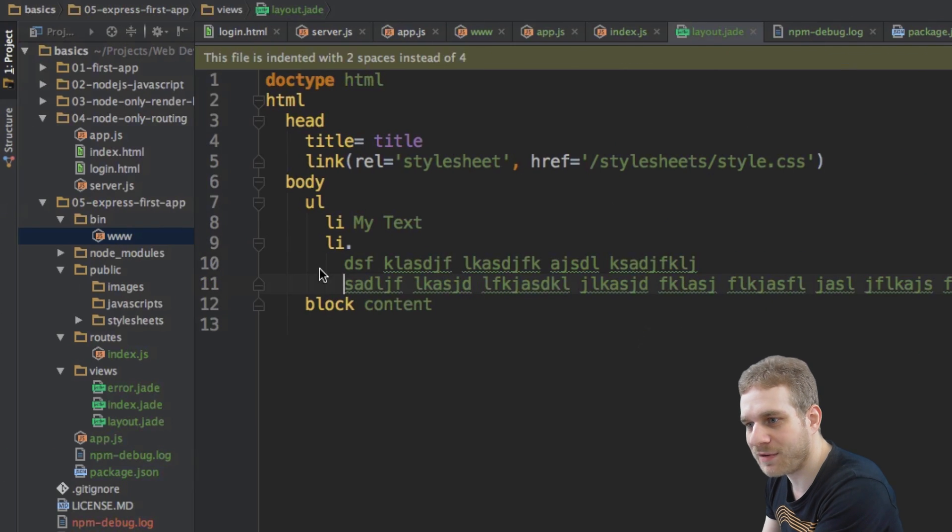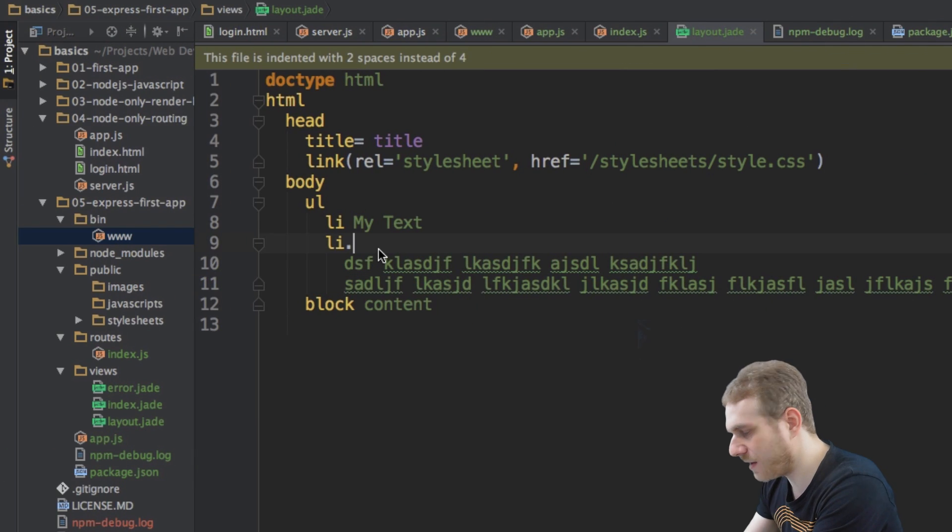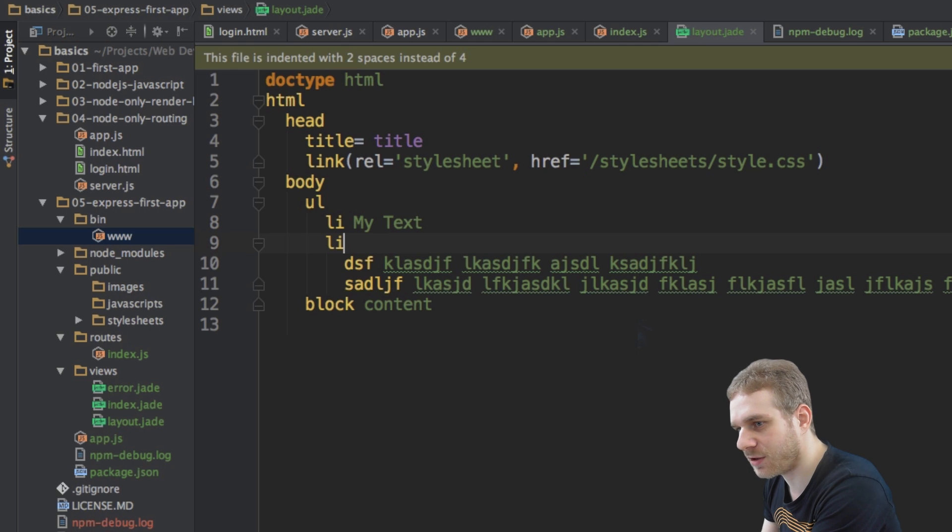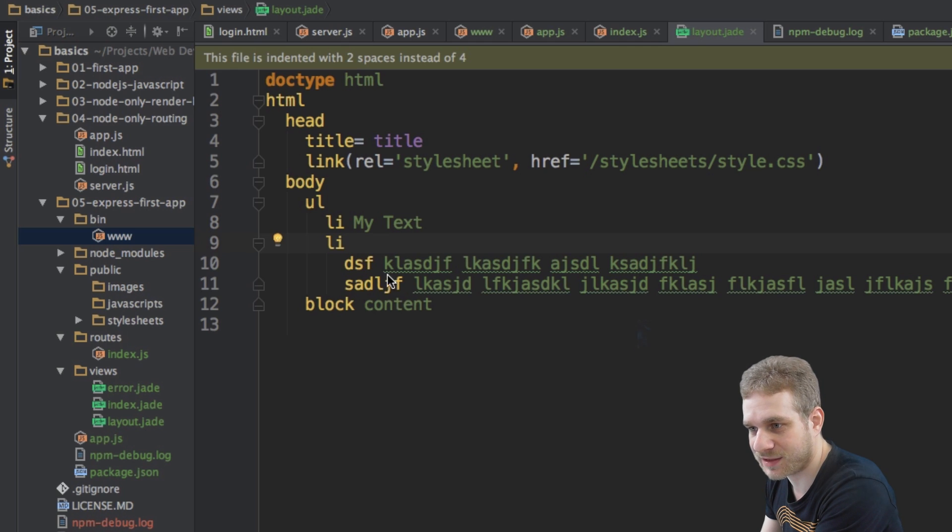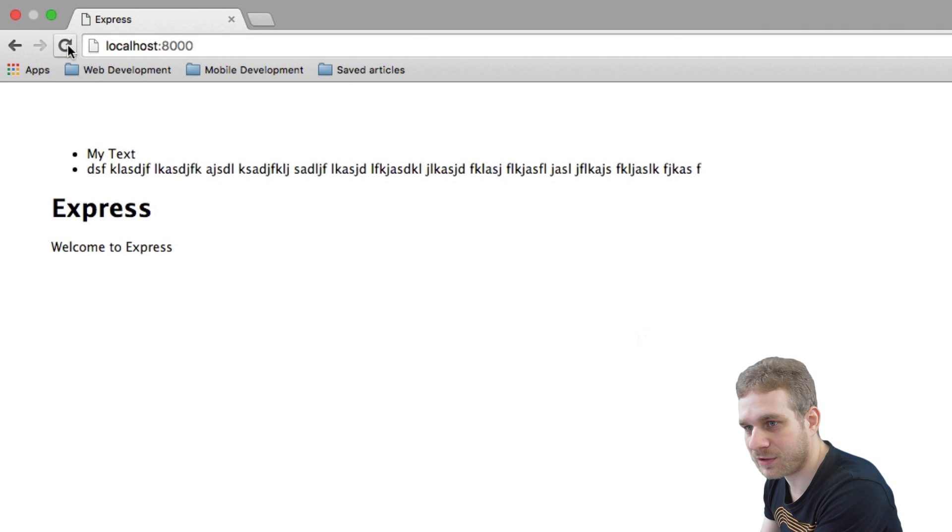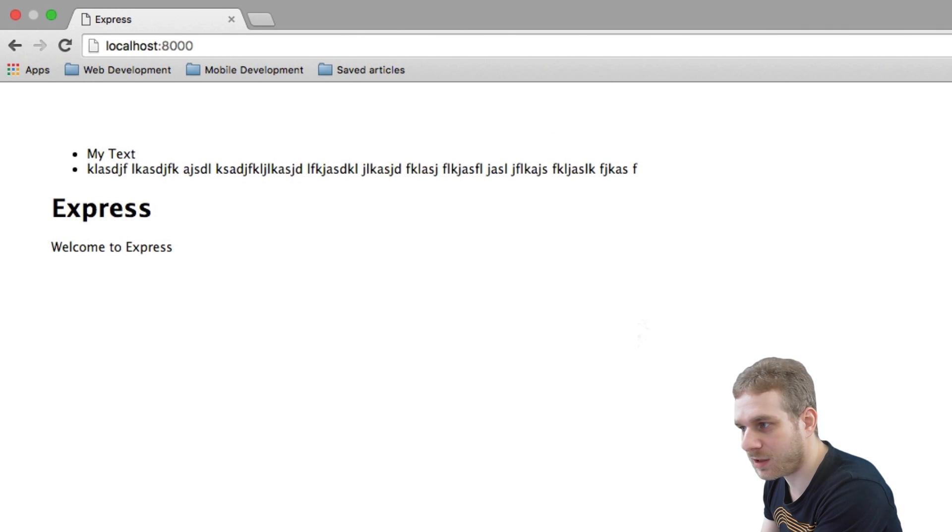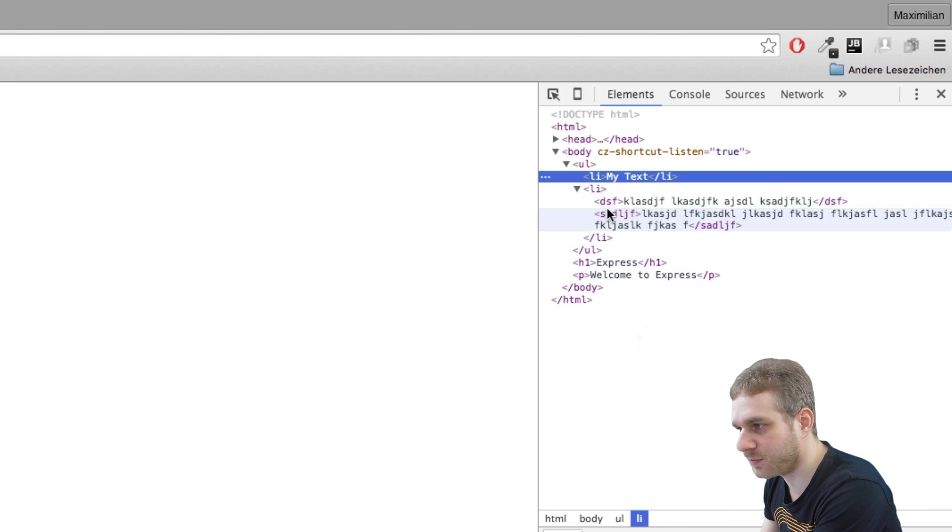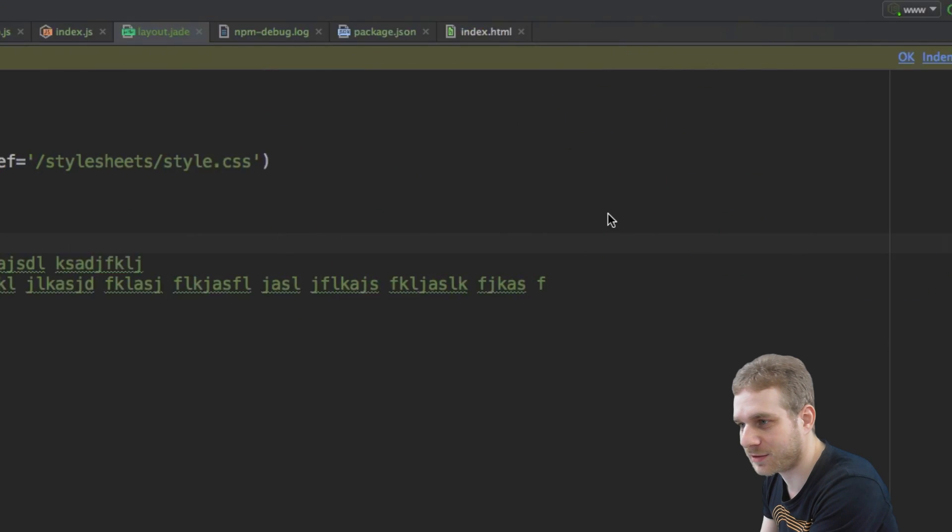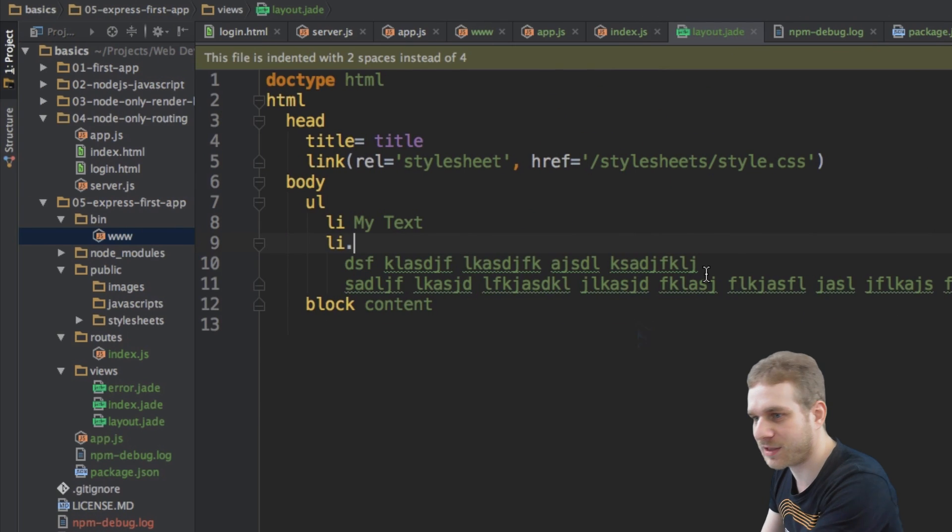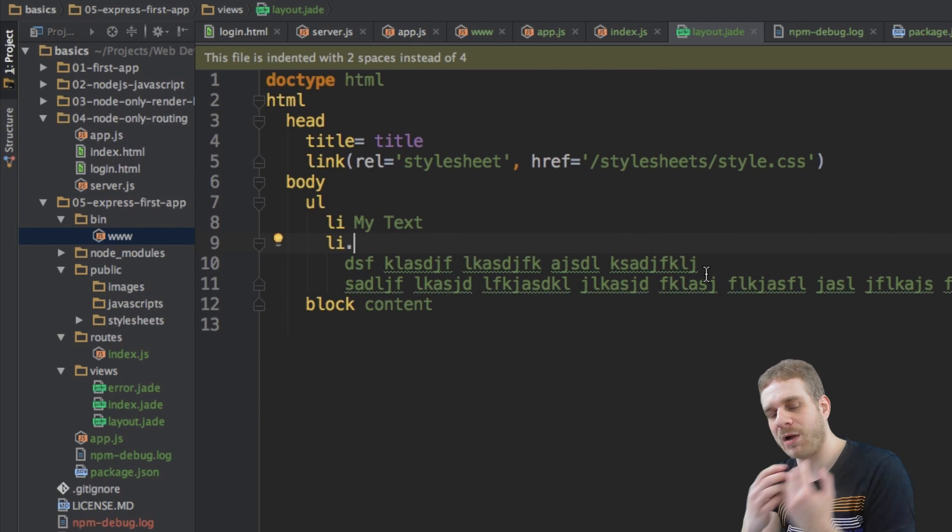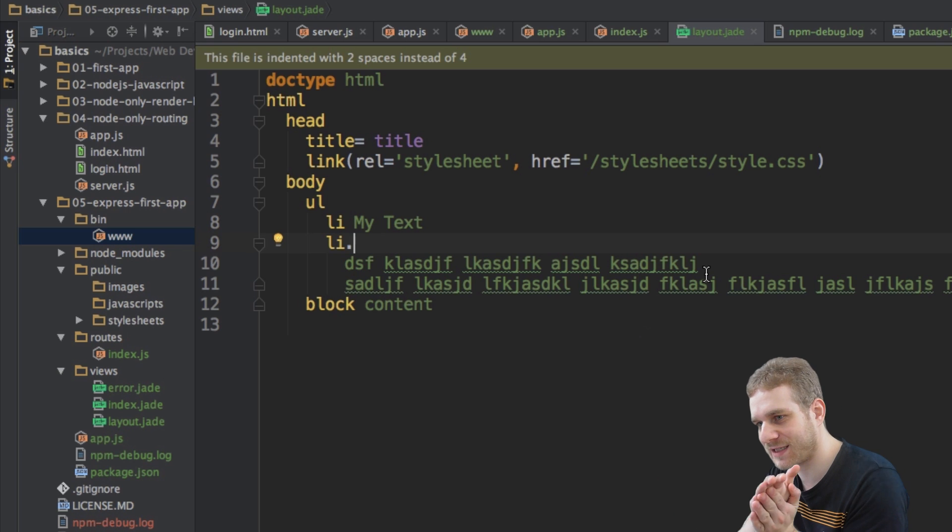you see you get this new list item and all this text is inside this one list item element here. Even though we have multiple lines here. If I remove the dot, you can see now it's thinking these are separate elements. You can already see it here in my editor. And if I reload, well, it's kind of broken because we have this dsf and whatever element which are obviously not recognized.